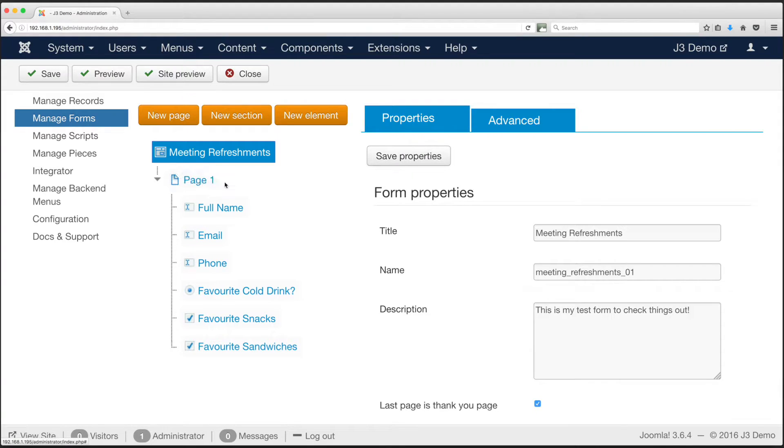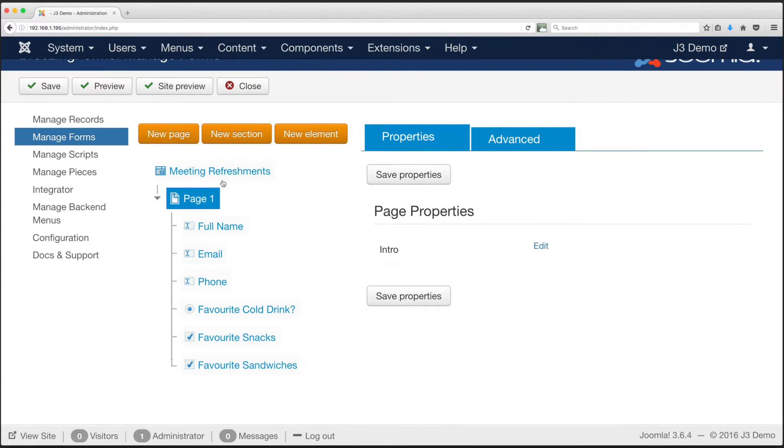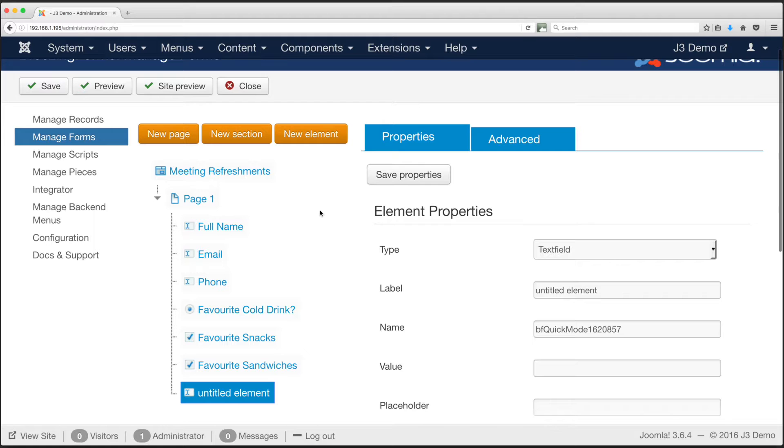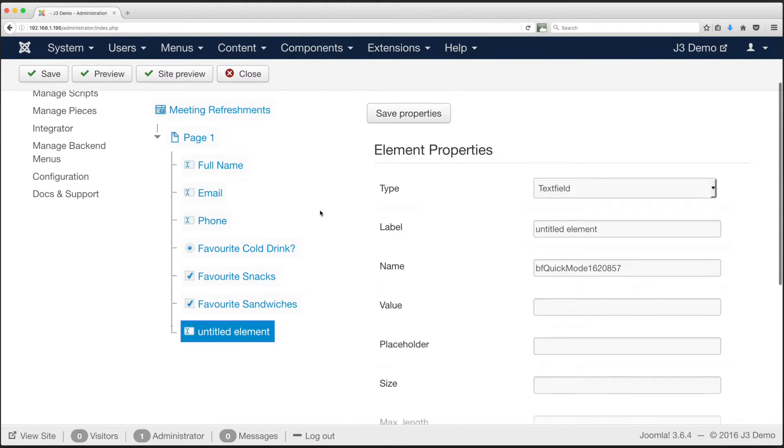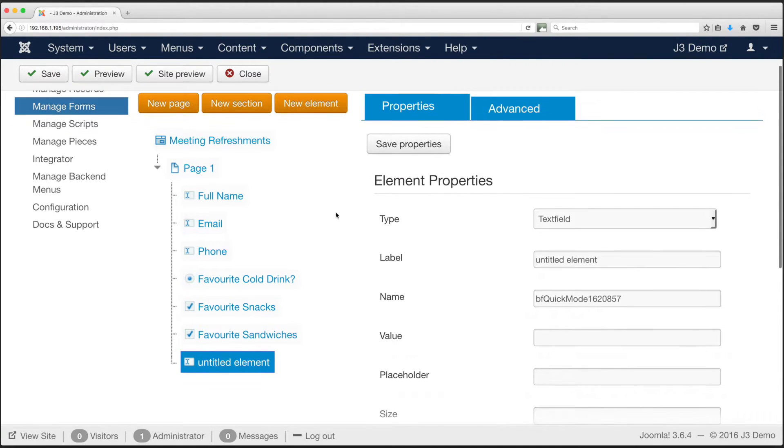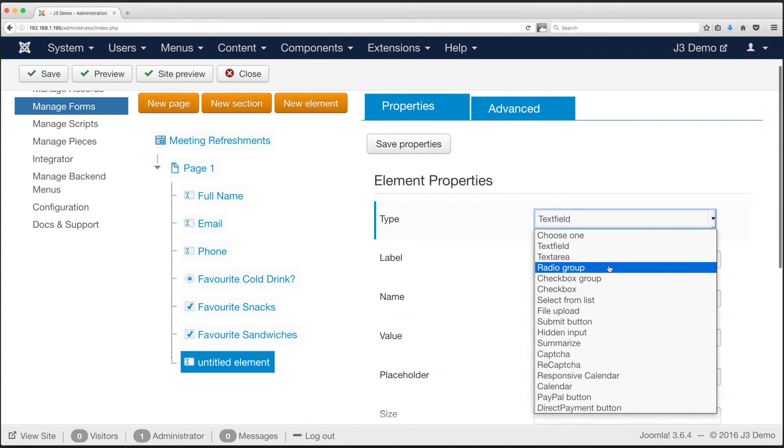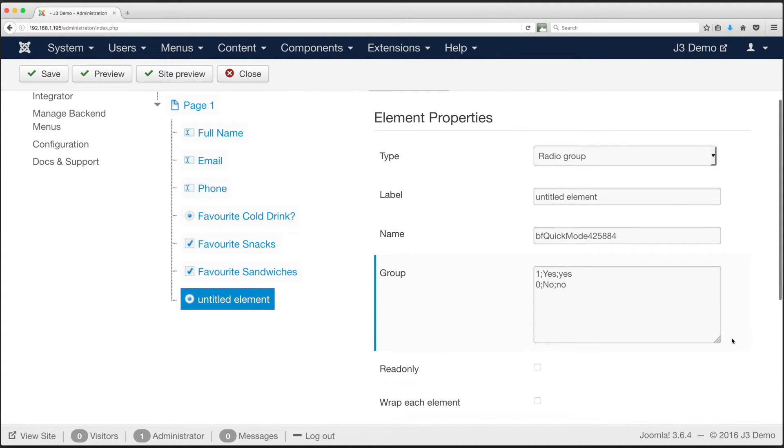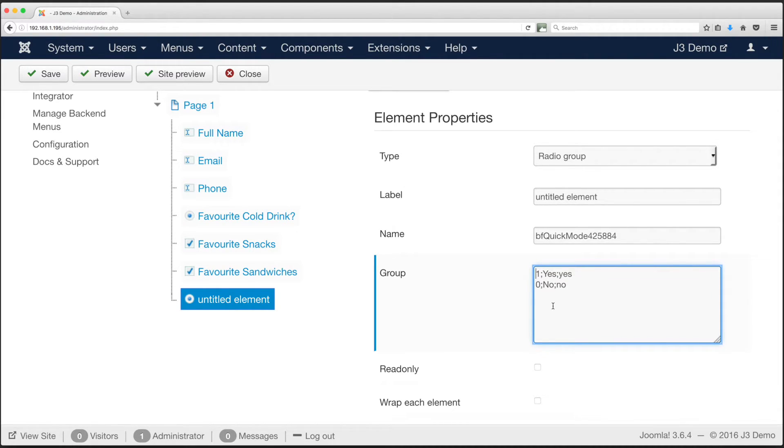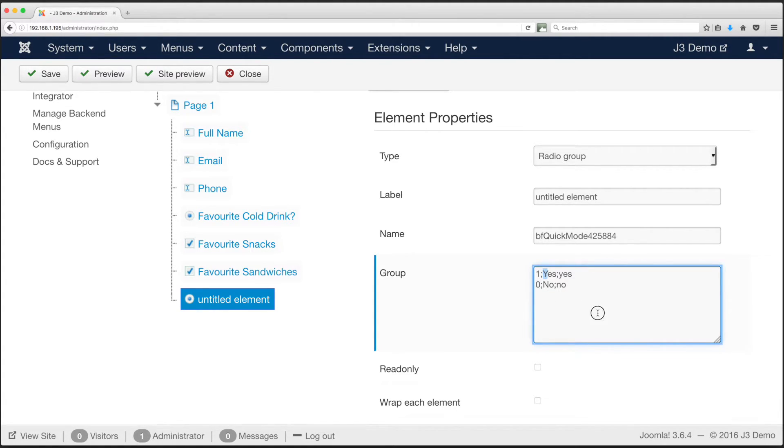First, add a new element to our form page. Then choose the element type. Now we select radio group. The page will change to show the options for this type of element. Most of the options are just like the earlier full name field. However we have a special option for radio buttons, the group field. Breezing Forms places some defaults within the text area. A number one, a semicolon, a yes, note the capital Y, a semicolon and yes again but in lowercase. This is the format for the radio group. The number signifies if the button should be selected by default.